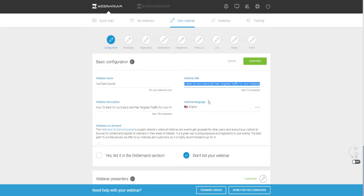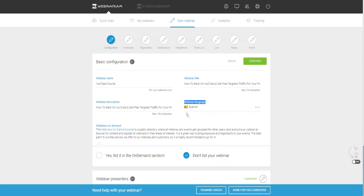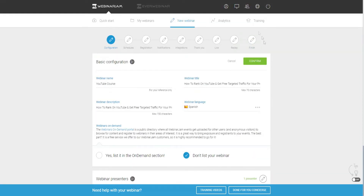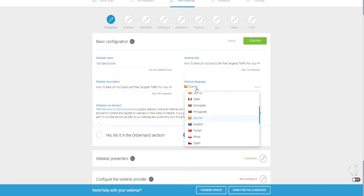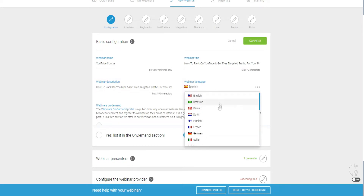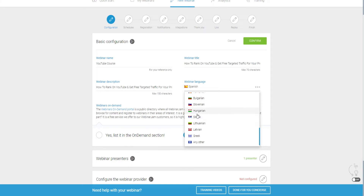This webinar language feature is also an important setting. For example, if you're trying to sell to people in Spain — the Spanish market — you want to change this to Spanish. What this does is change and translate all the buttons within the actual webinar, like the live chat, to Spanish. And obviously your webinar title would be in Spanish as well. This doesn't change the language in your user interface when going through settings, but for your attendees and audience the webinar itself will be in that language.